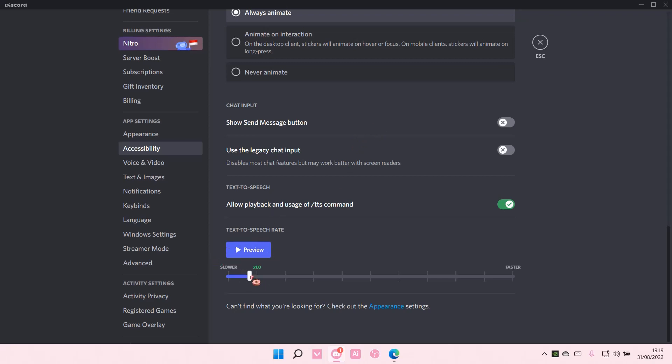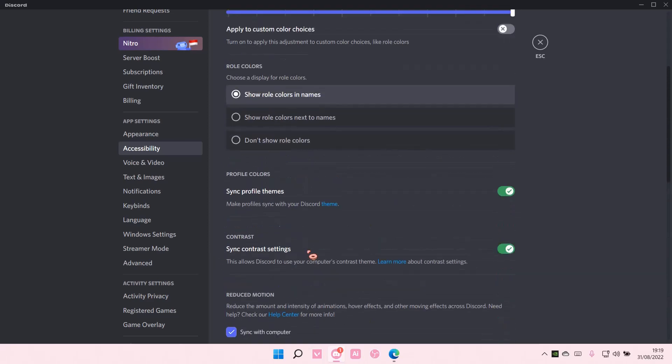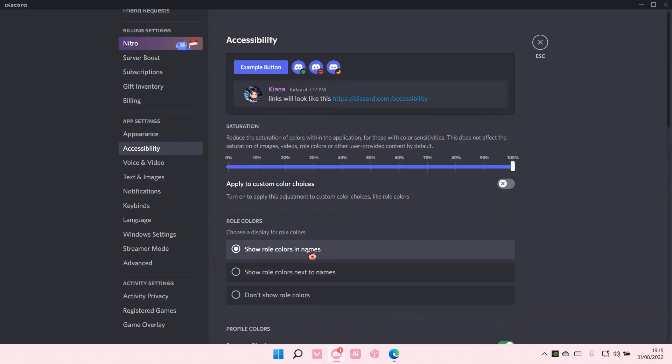And that's pretty much how you can adjust your accessibility settings on Discord. Hope this tutorial was helpful for you guys.